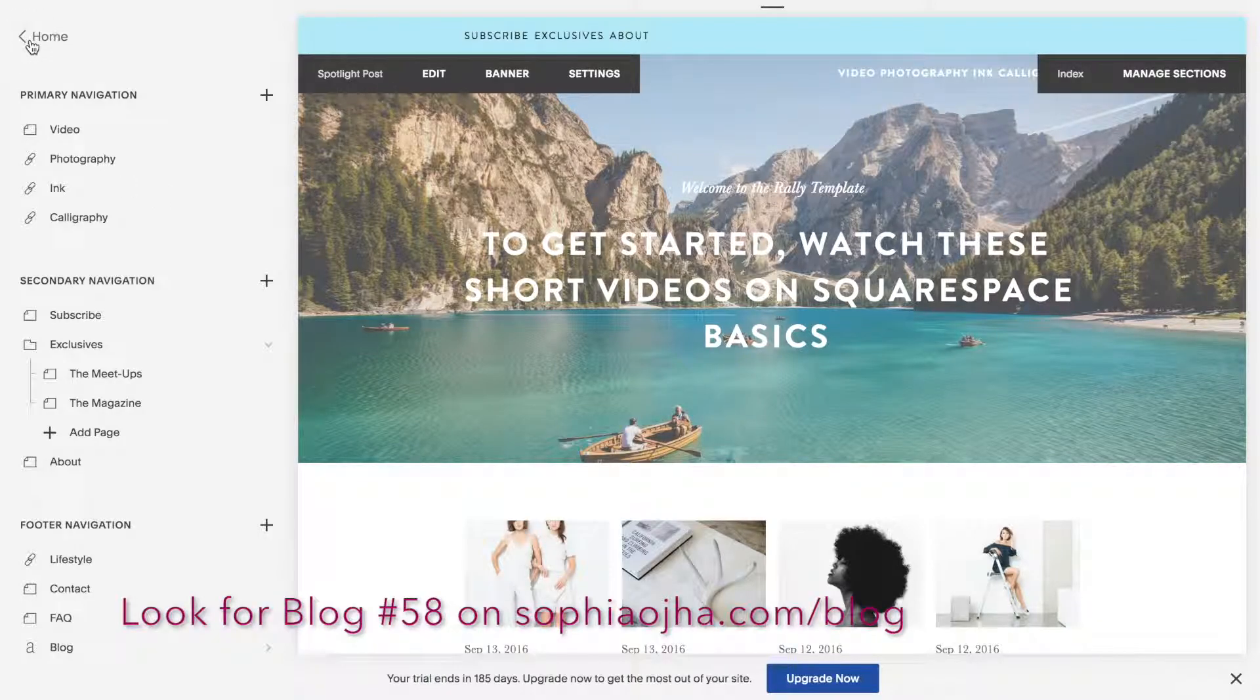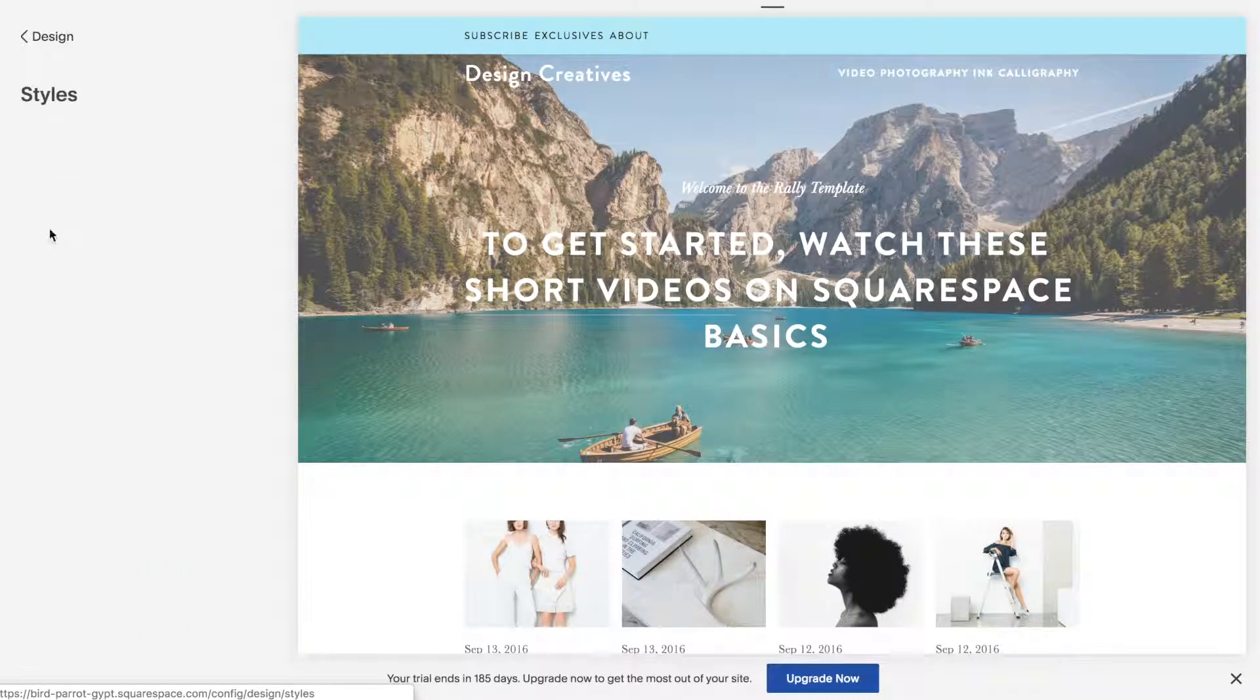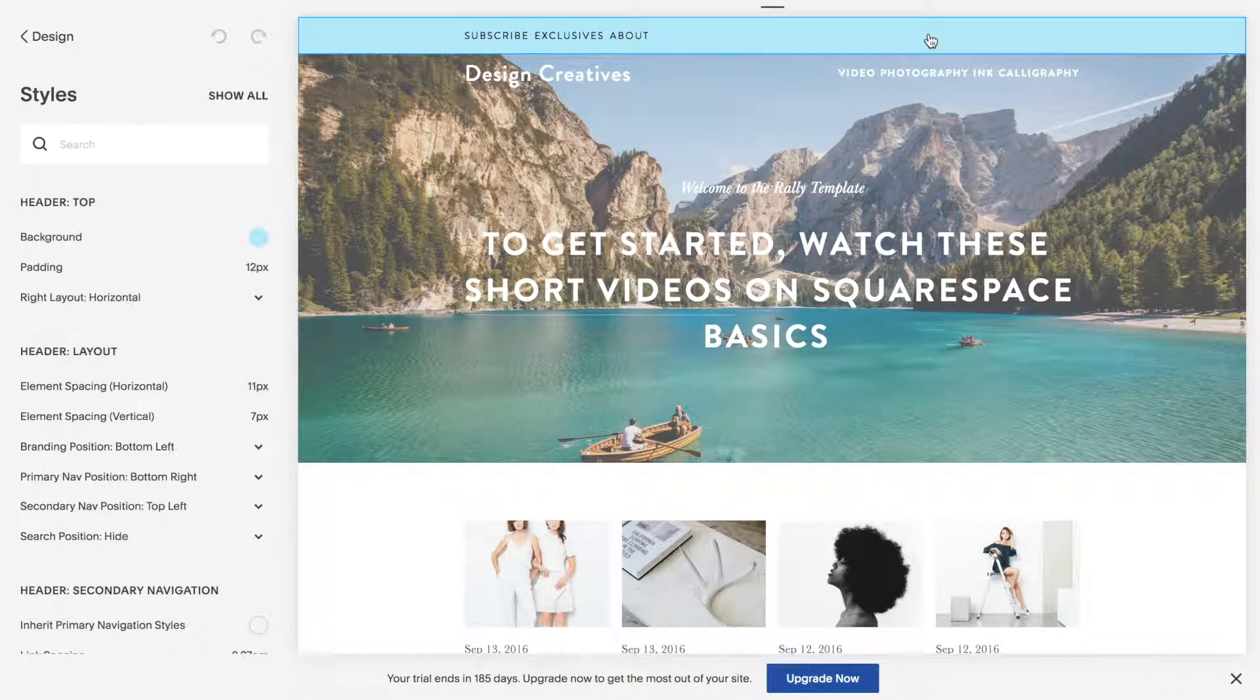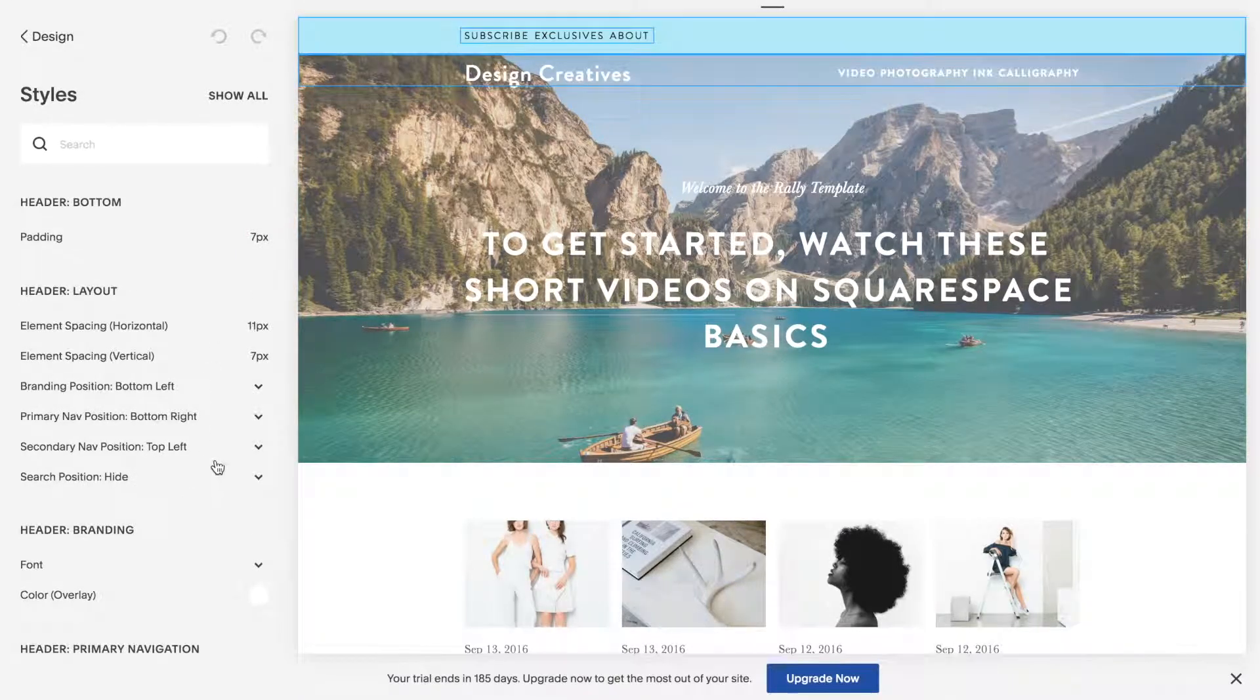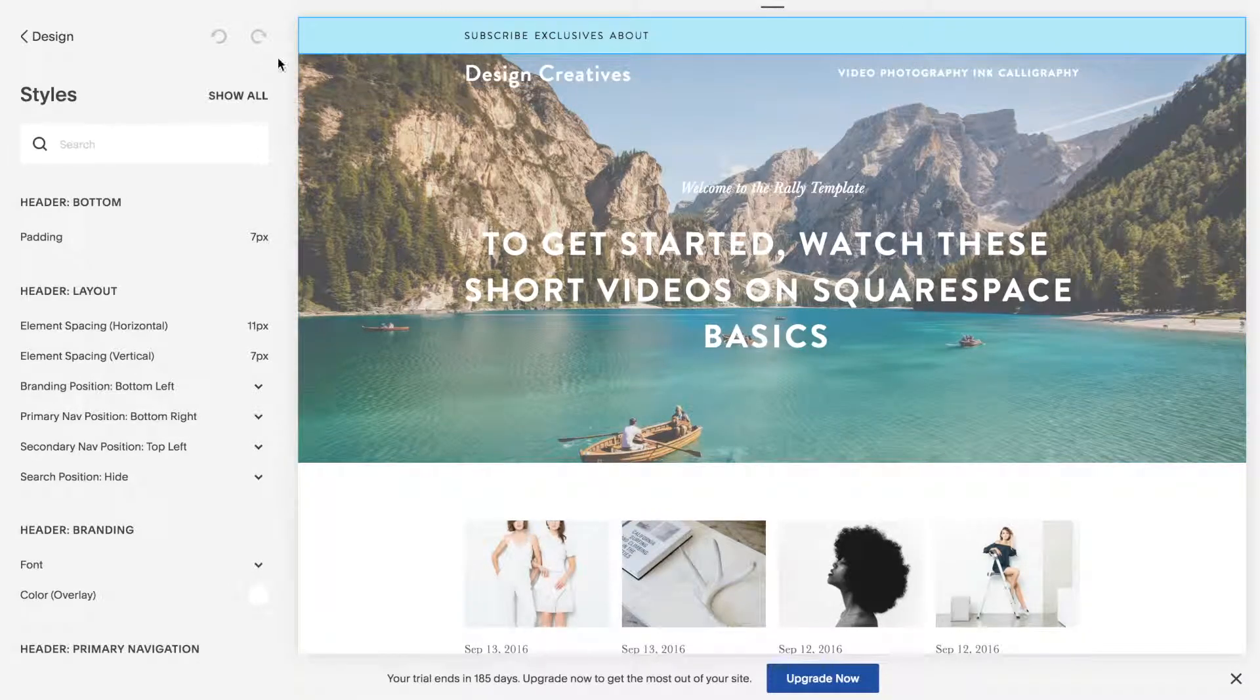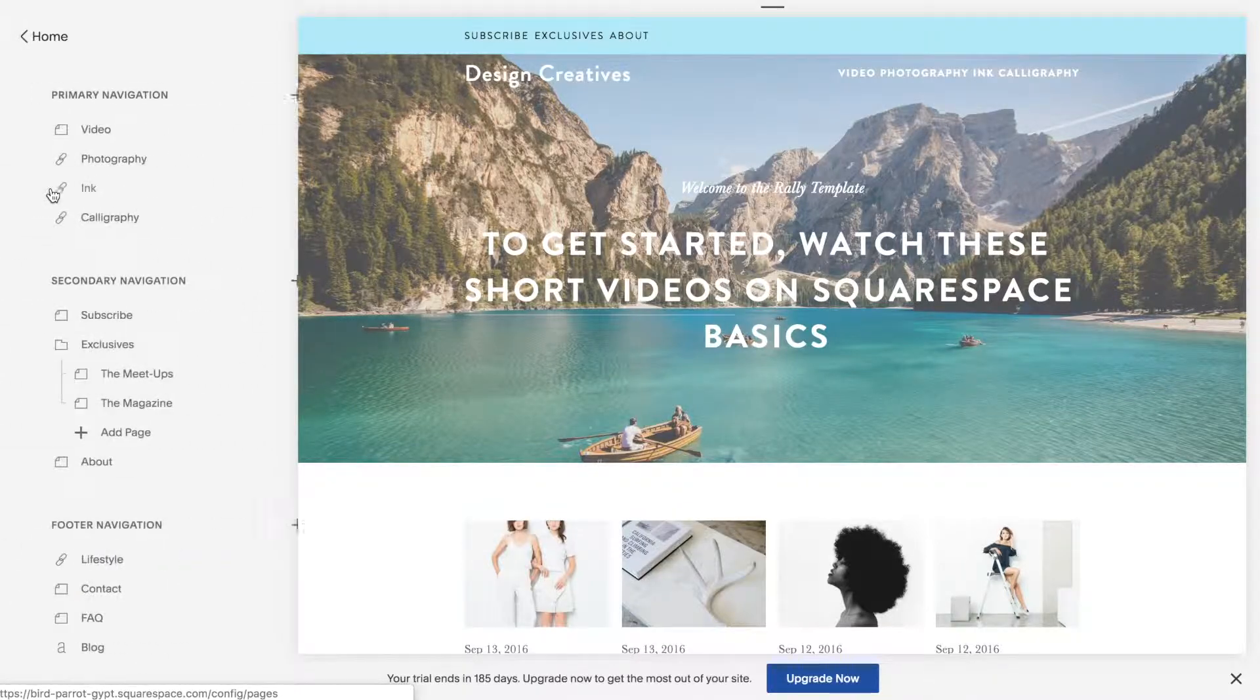For now let's jump into design under site styles. You'll notice that when you hover anywhere in your top navigation you do not see an option for a cart. Well that's because I do not have a product page.